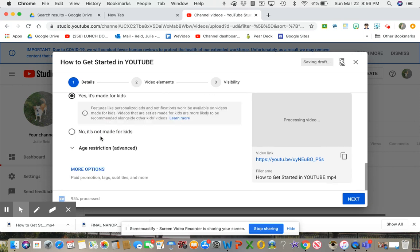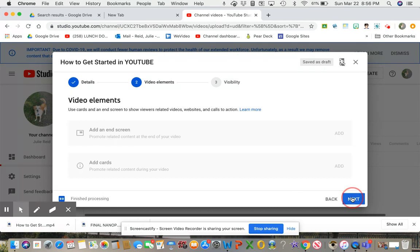Even though it's not technically made for kids, it should not have any restrictions. There's nothing inappropriate on it.